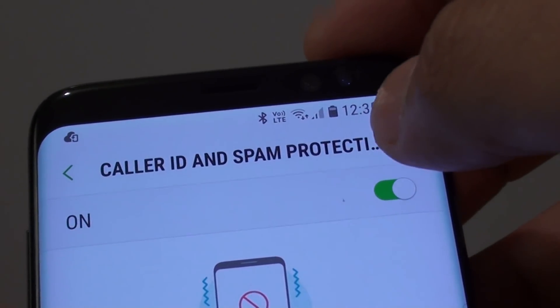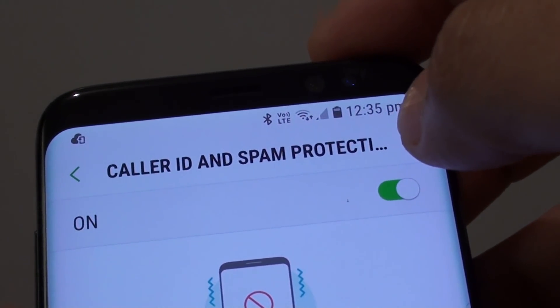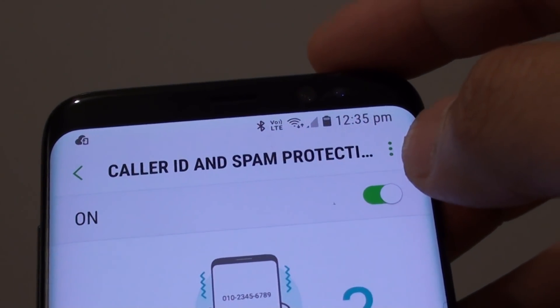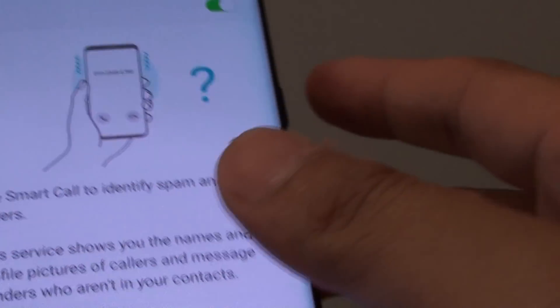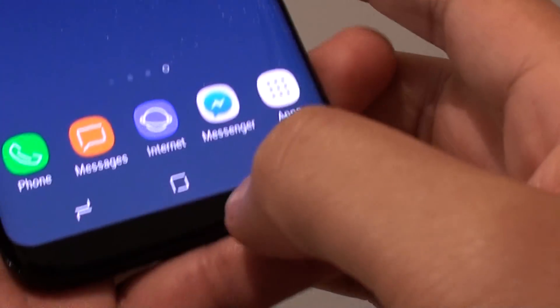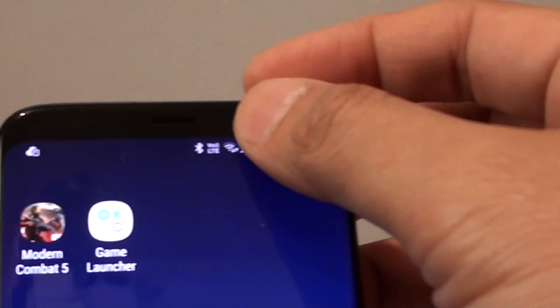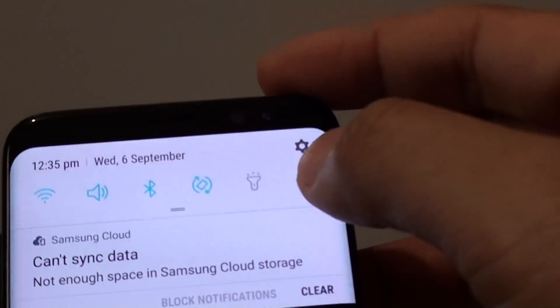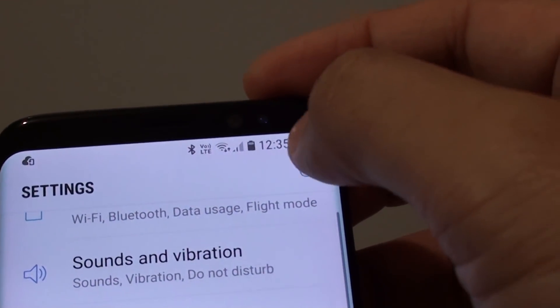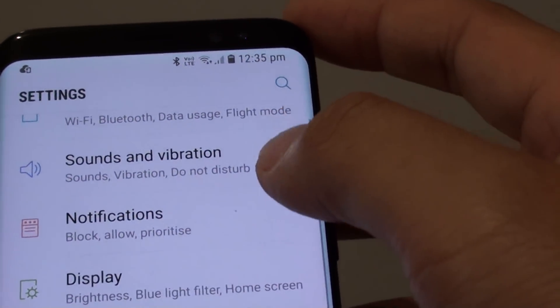How to enable or disable Color ID and Spam Protection on the Samsung Galaxy S8. First, tap on the Home key to go back to your home screen. Swipe down at the top and go into Settings. Tap on the Settings icon.